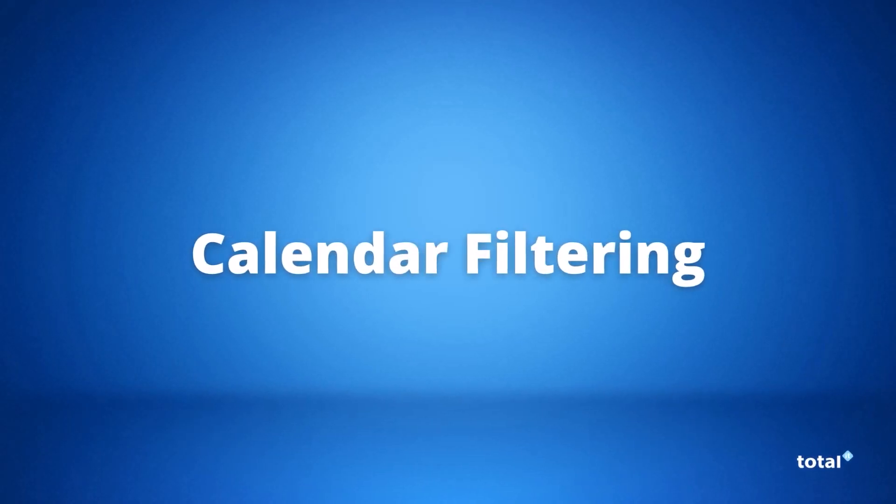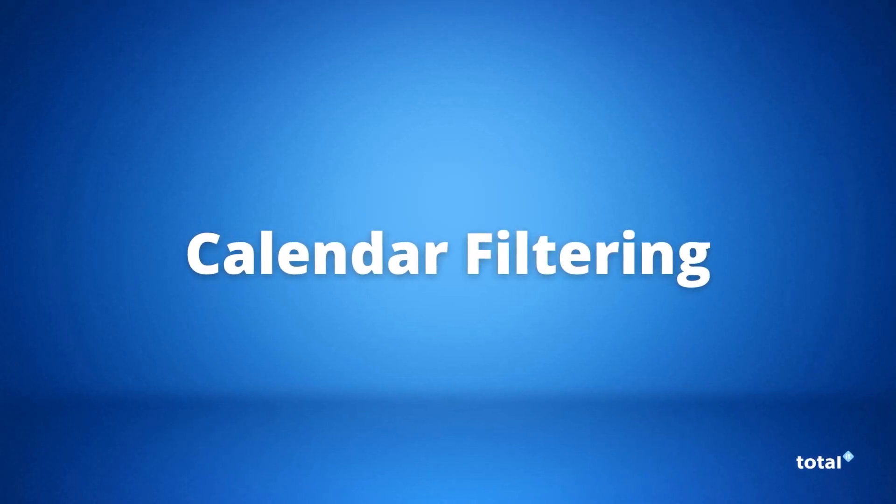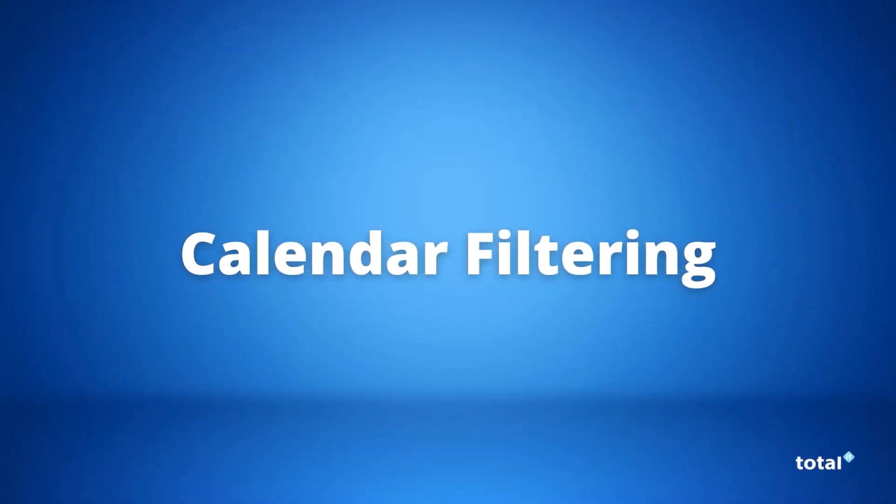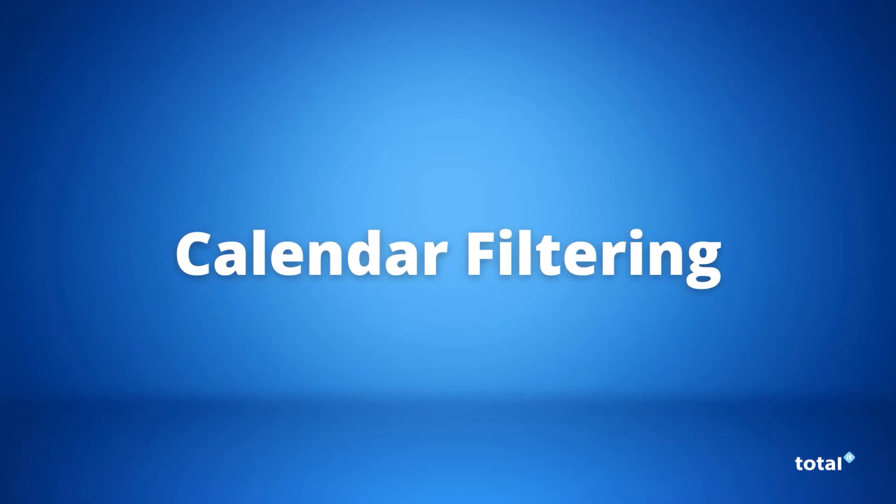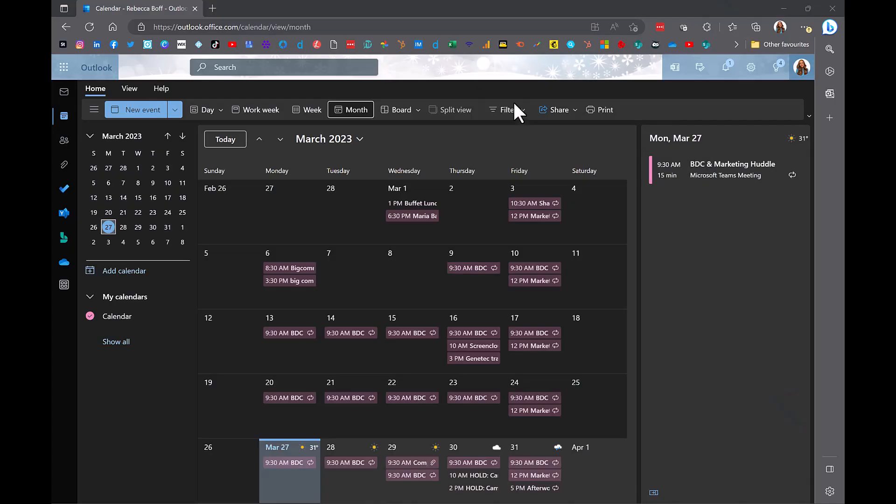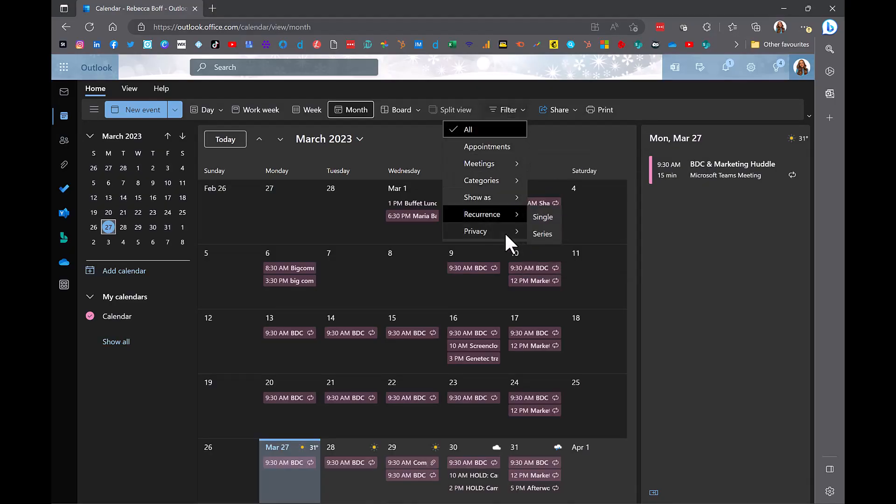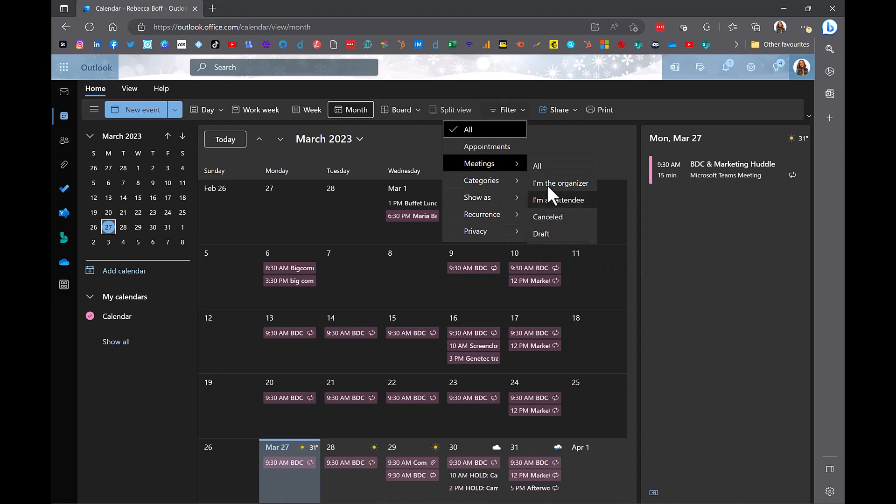Our next update is new filtering for your Microsoft Outlook calendar. This new feature is located at the top of the taskbar and allows you to filter your calendar view.